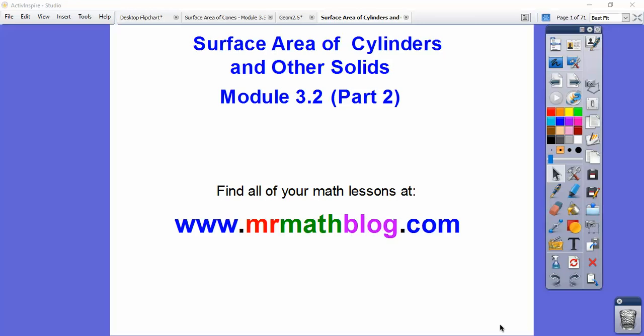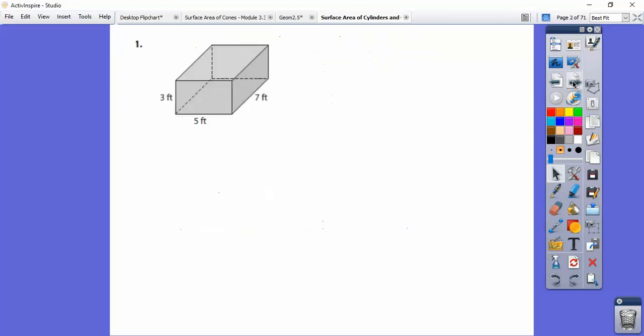Hey folks, this lesson is Surface Area of Cylinders, and we're going to combine other solid figures. All your lessons can be found at MrMathBlog.com. This is an Integrated Math 3 lesson, so when you get there, do the Integrated Math 3.